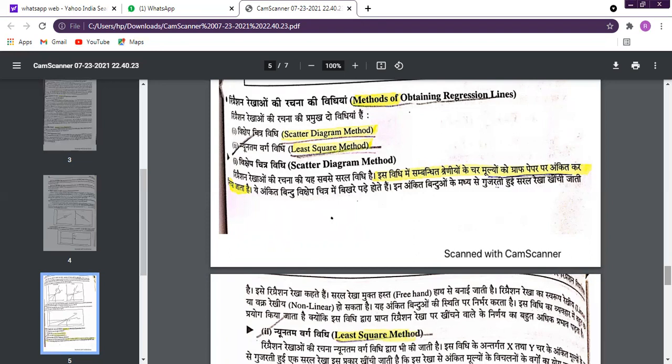First we study the scatter diagram method. In Hindi, we call it the 'Bindu Chitra Vidhi' — meaning the diagram or chart method. This is the easiest method of regression analysis. Using scatter diagrams, we show the relationship between variables on graph paper.